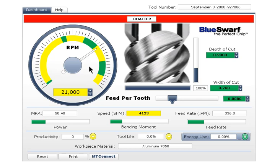However, this Tool Dashboard shows that considerably faster stable speeds are available, as shown by the green areas on the dial. Speeds that would have been virtually impossible to find with trial and error tool testing without breaking a lot of tools and perhaps even damaging the spindle — and that does not include the time taken away from production.